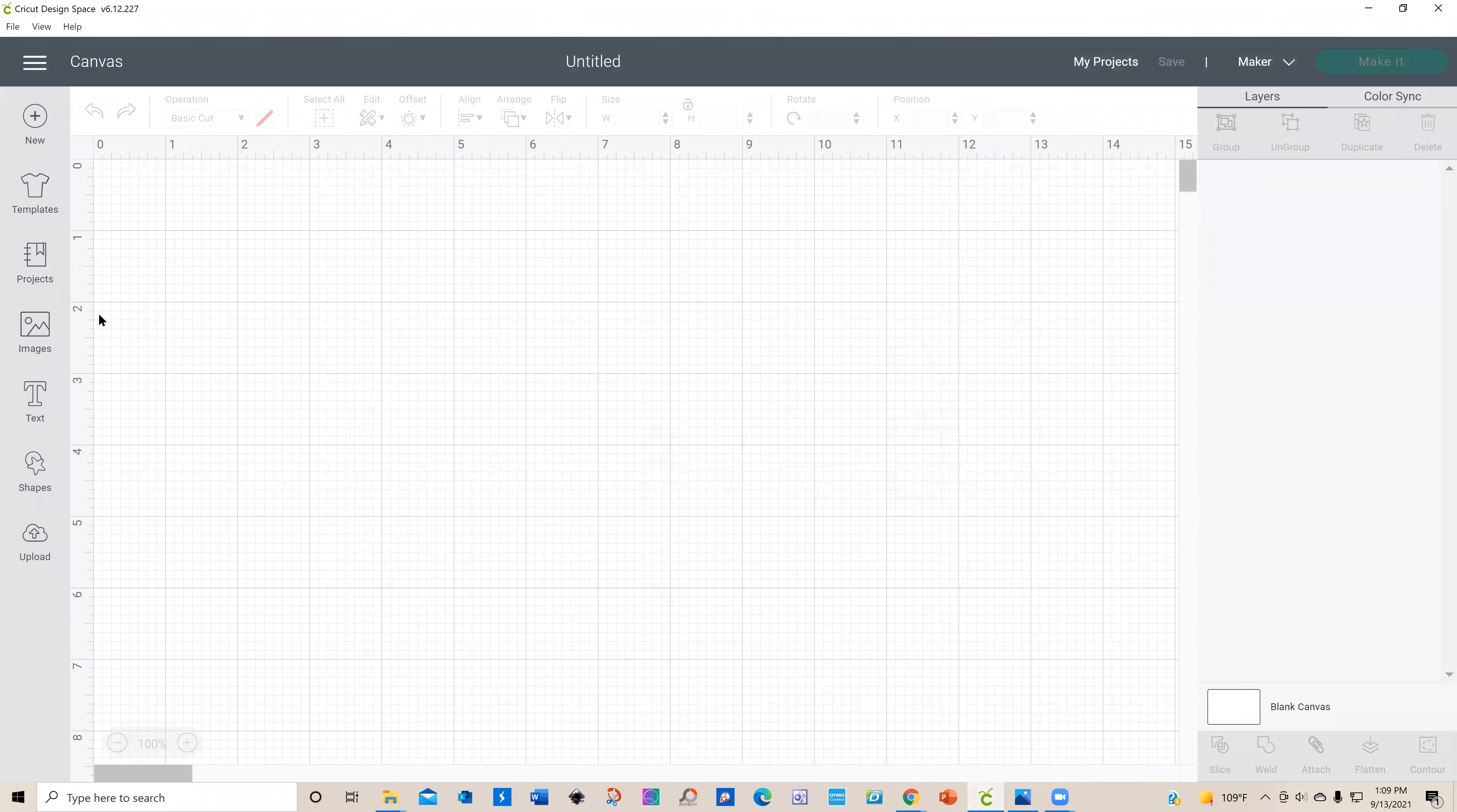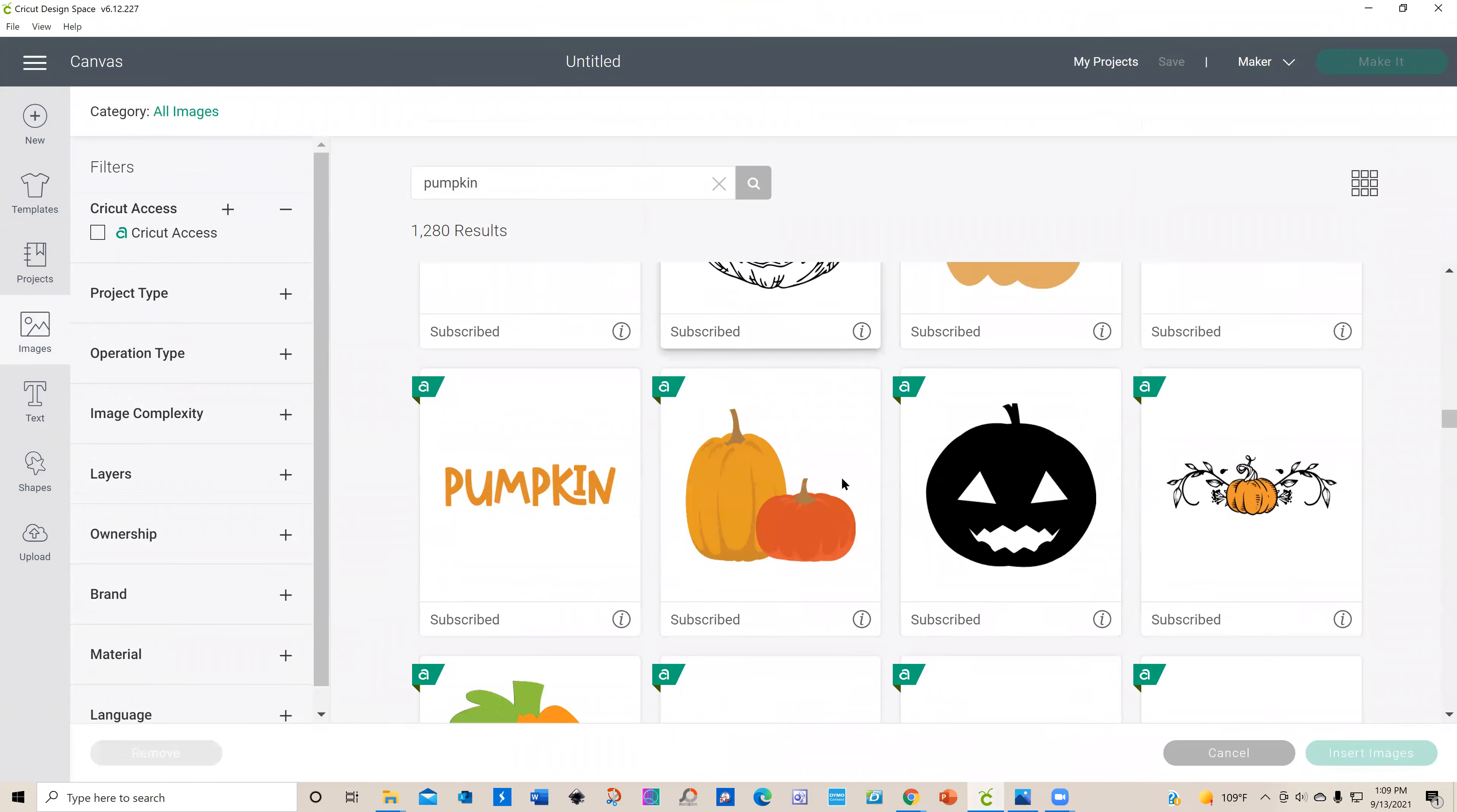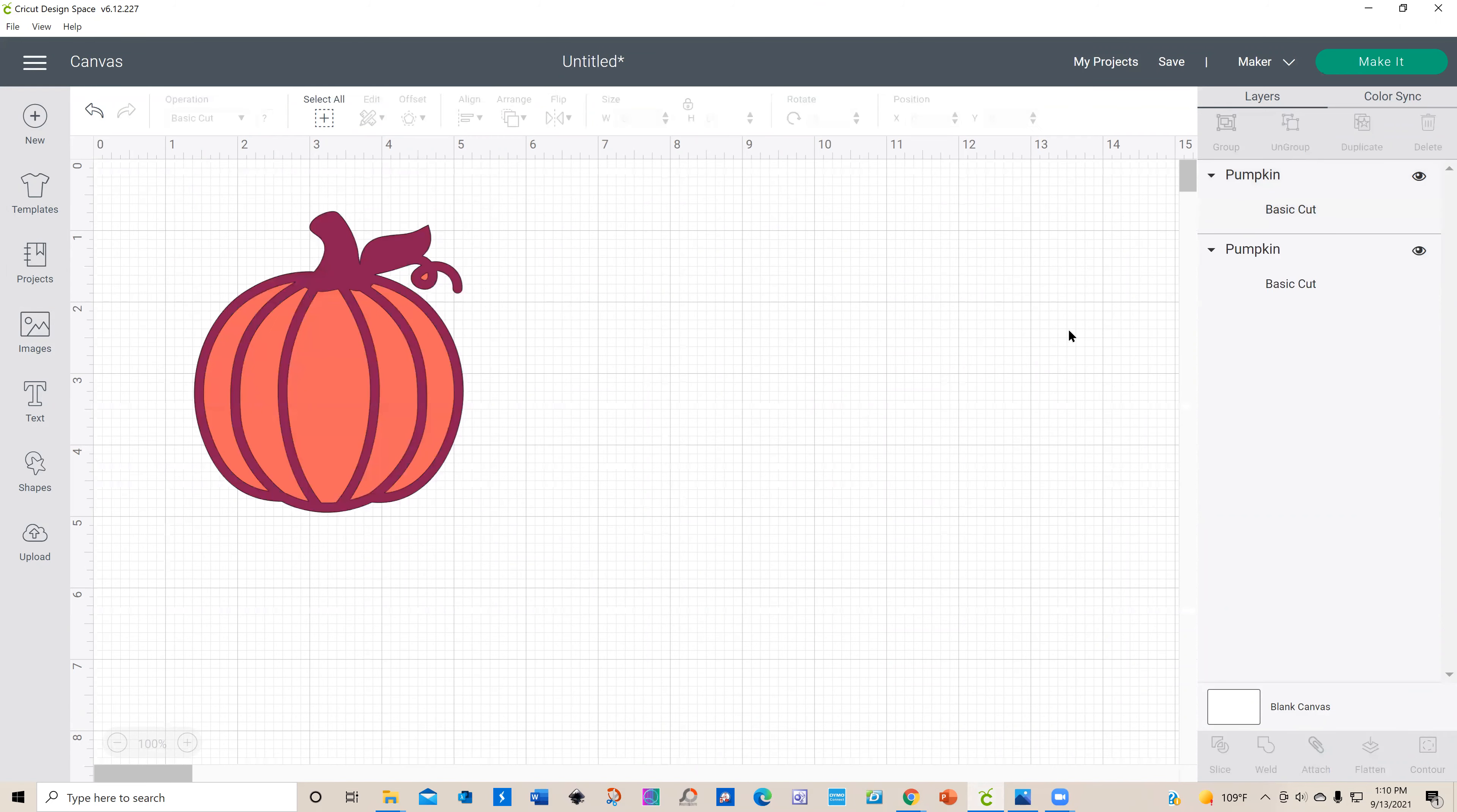The first thing you want to do is go into Design Space. I have selected Maker as my machine because it gives me a lot more images to select. I'm going to look for a pumpkin to use as my background. I suggest selecting all the images you think might work, but this is the one I ended up selecting. I'm going to put that into my design space. Right now it's two layers, so I'm going to ungroup.